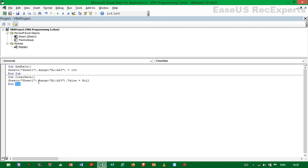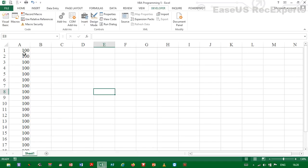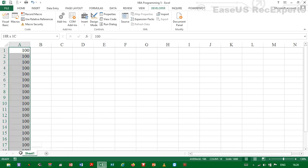So if we run the code, it will clear any value or any data that is contained in Sheet 1 range A1 to A20. So if we run the code, it will be able to clear all this data here so that it gets back to the way it was.